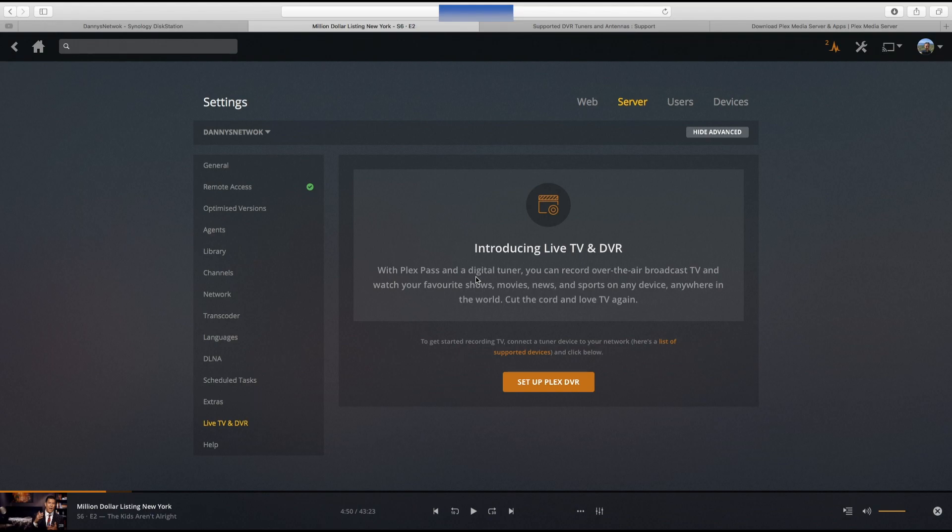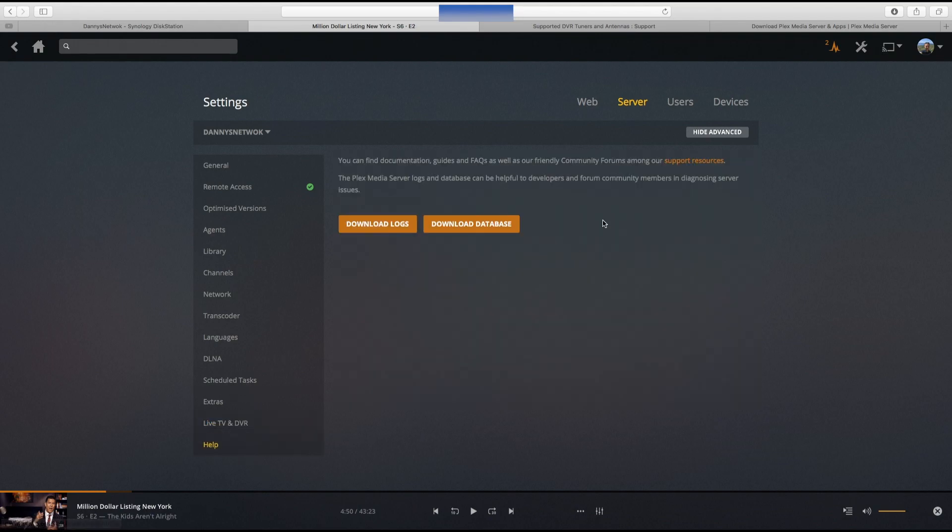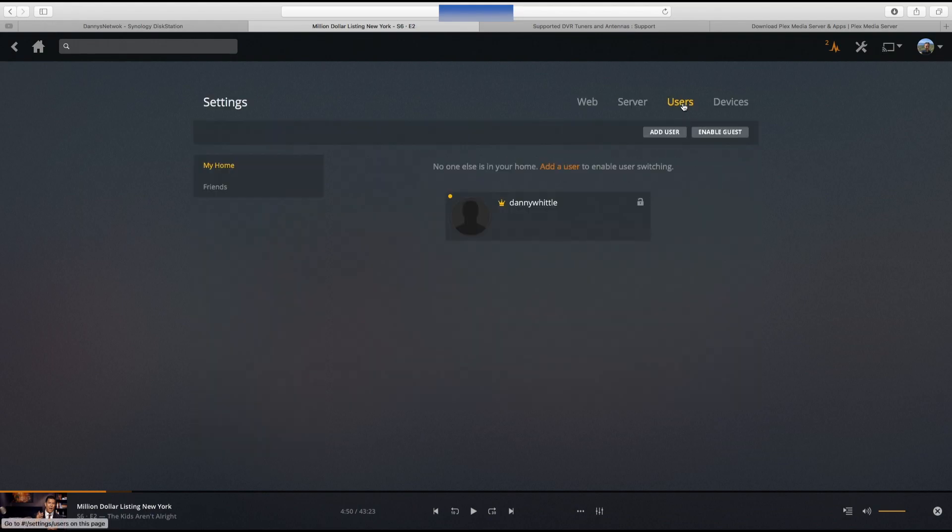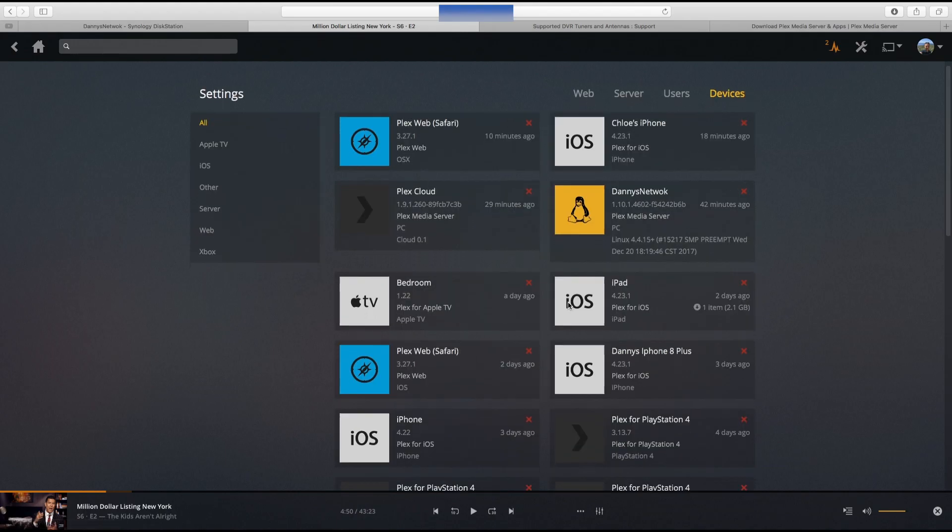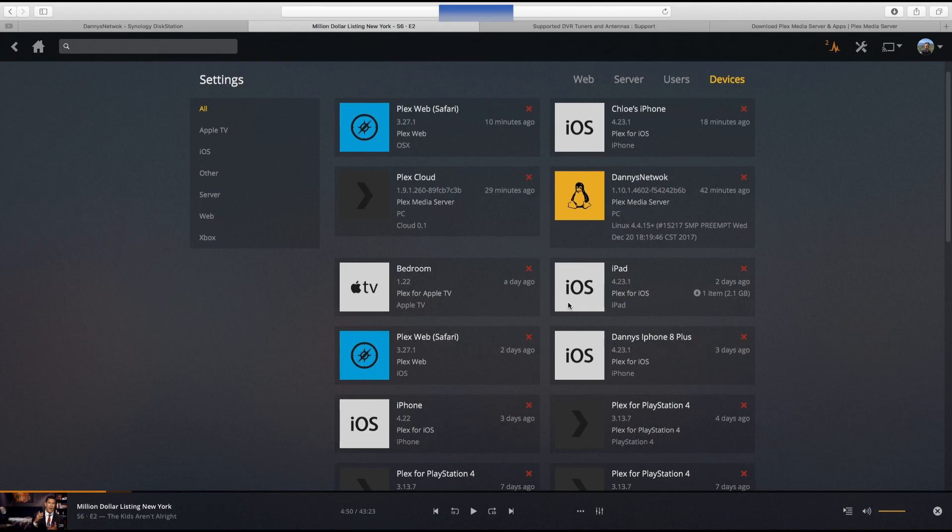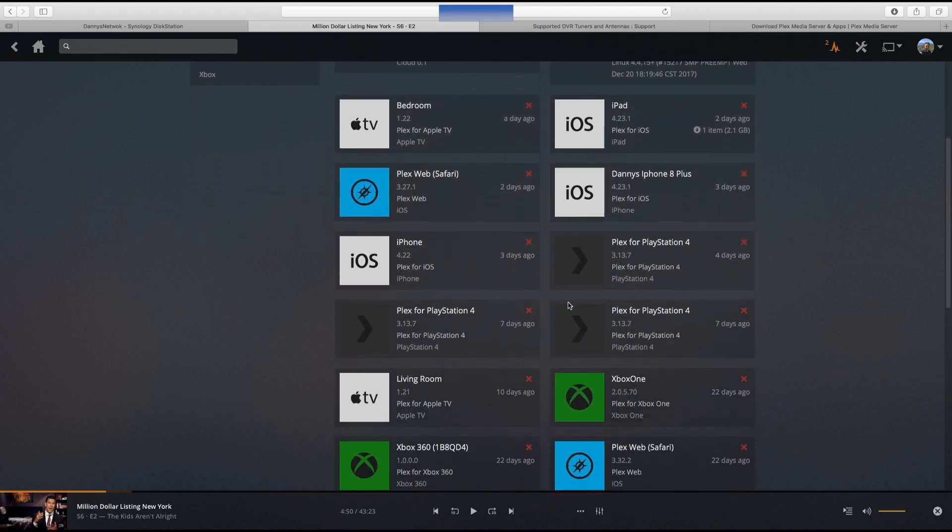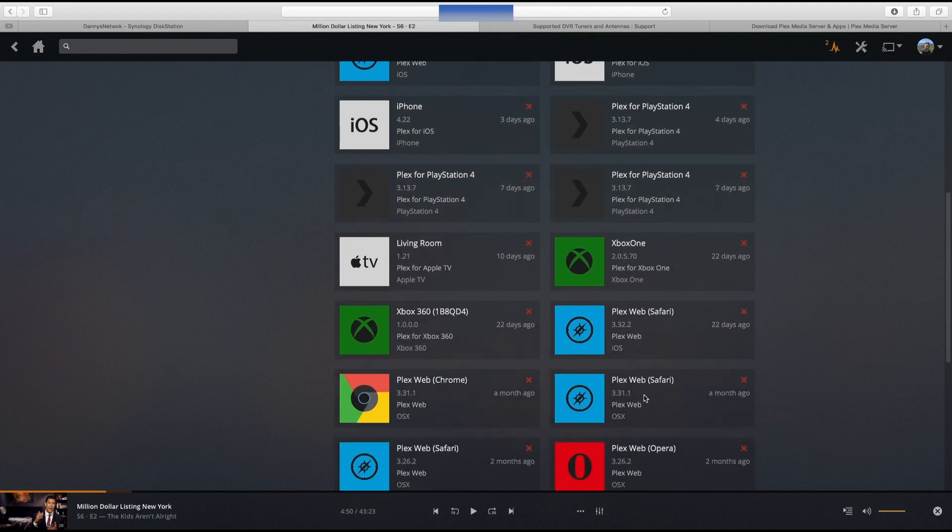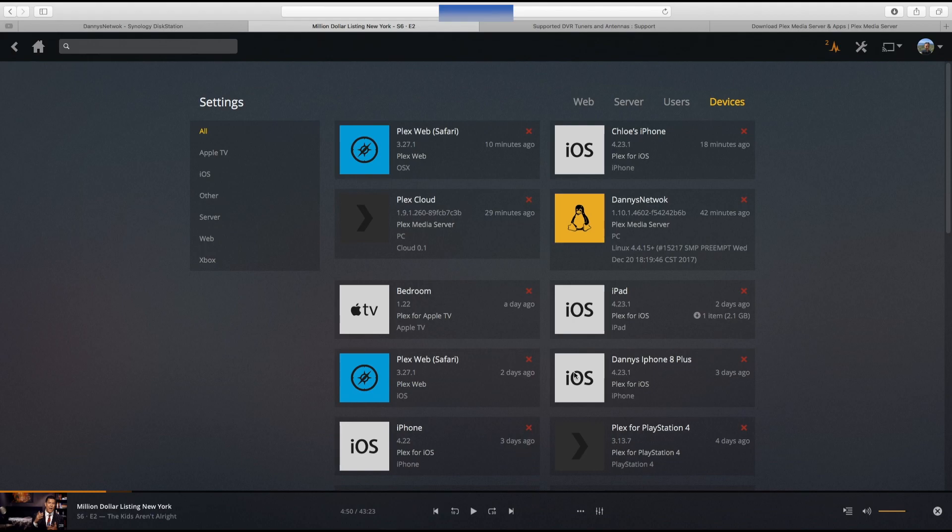Users, you can set up individual users but I've just used myself because I only use it. Devices, you can see there's loads of different people who use it. My iPhone, iPads, iPhone, living room Apple TV, Xbox One. There's a vast array of ways you can use Plex.